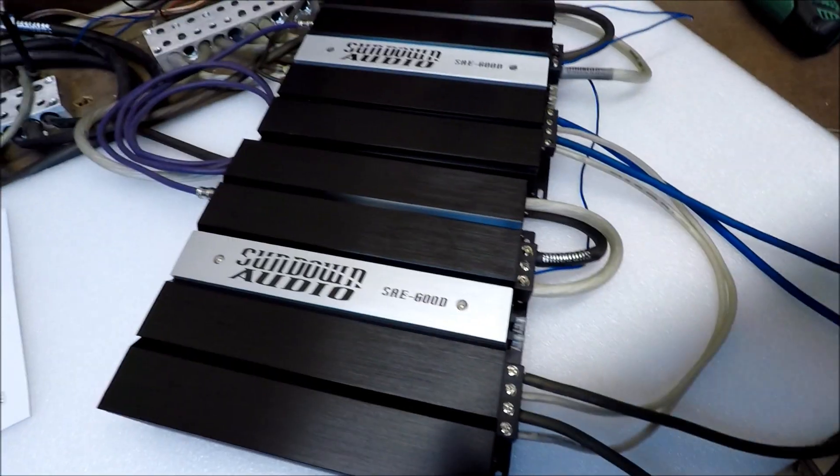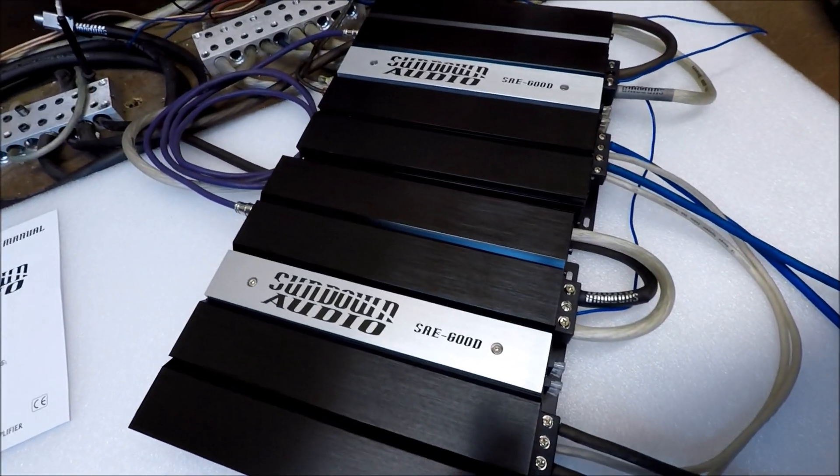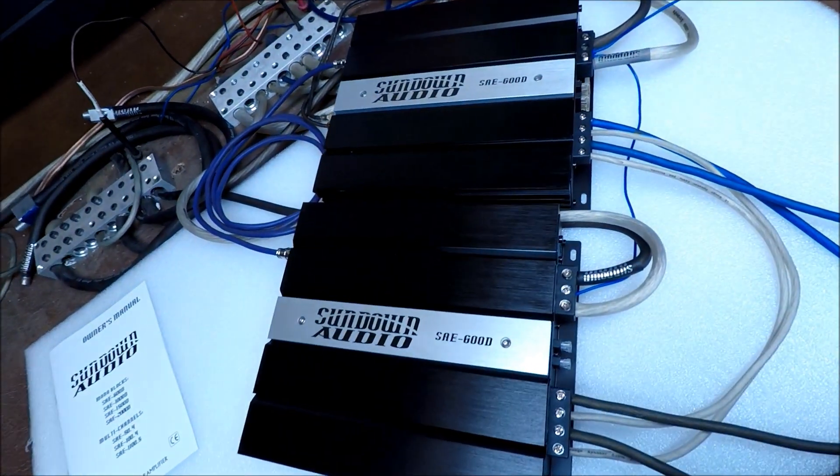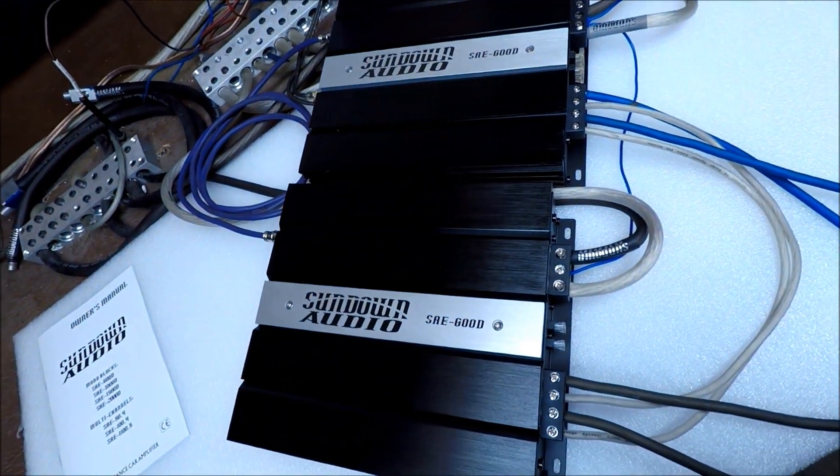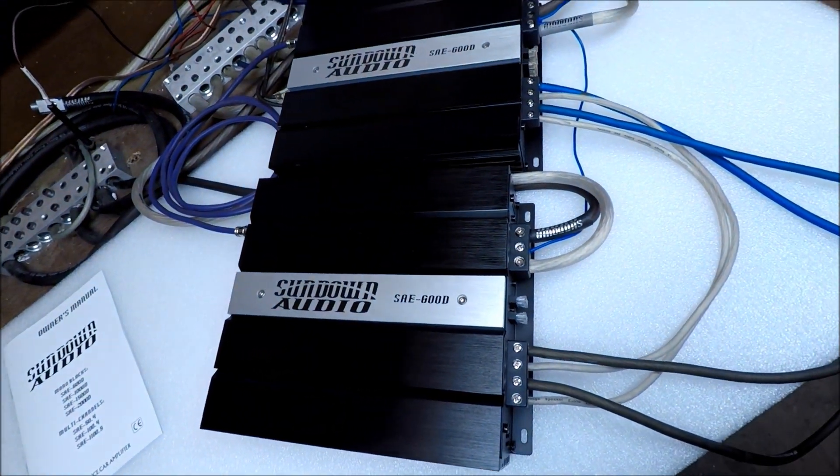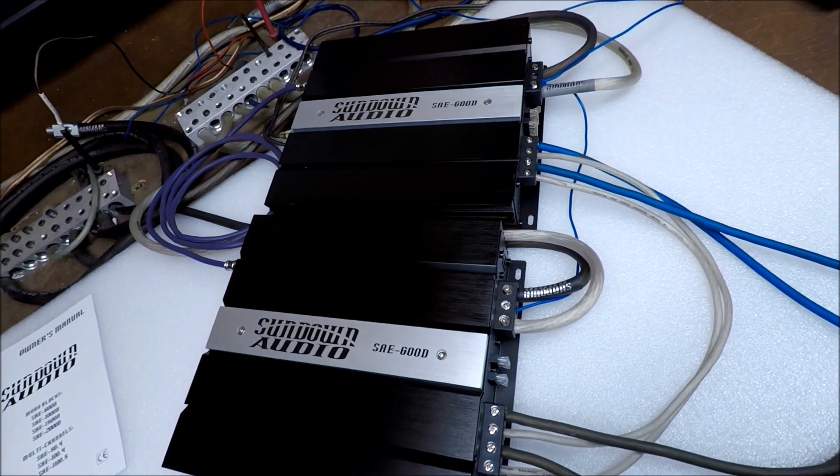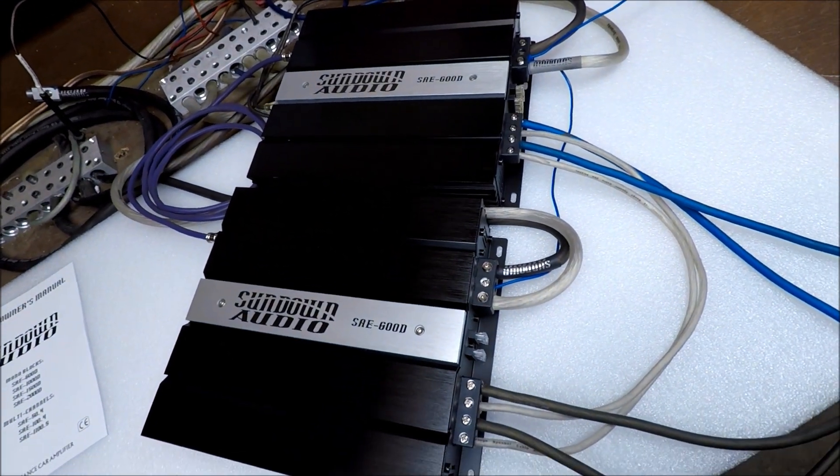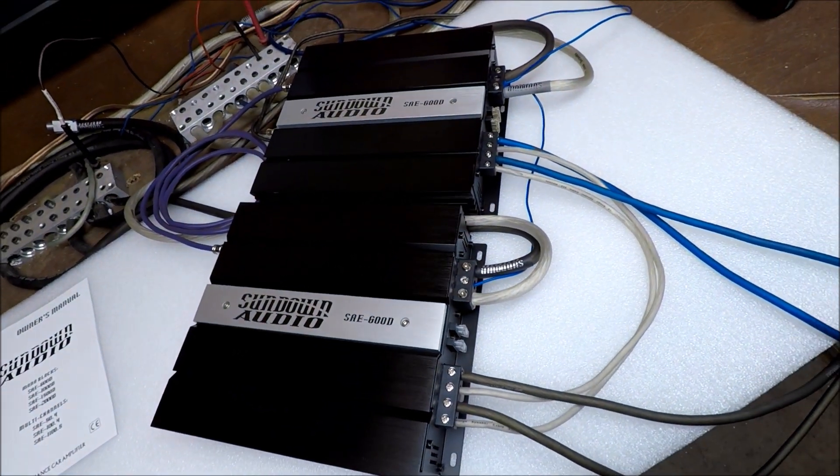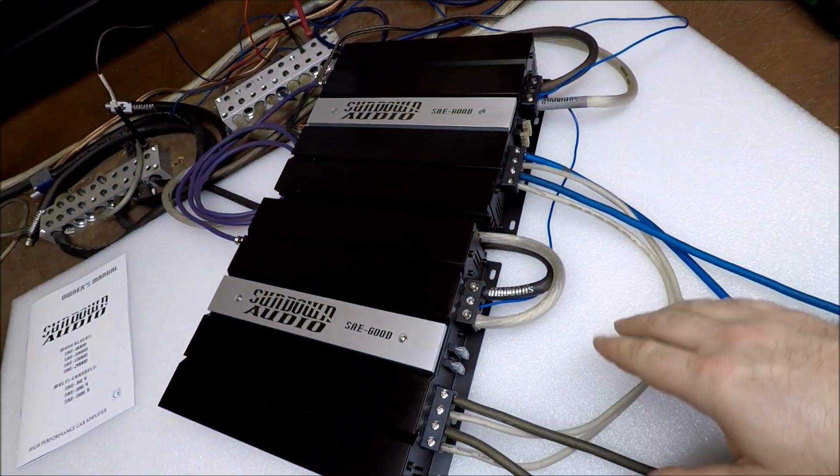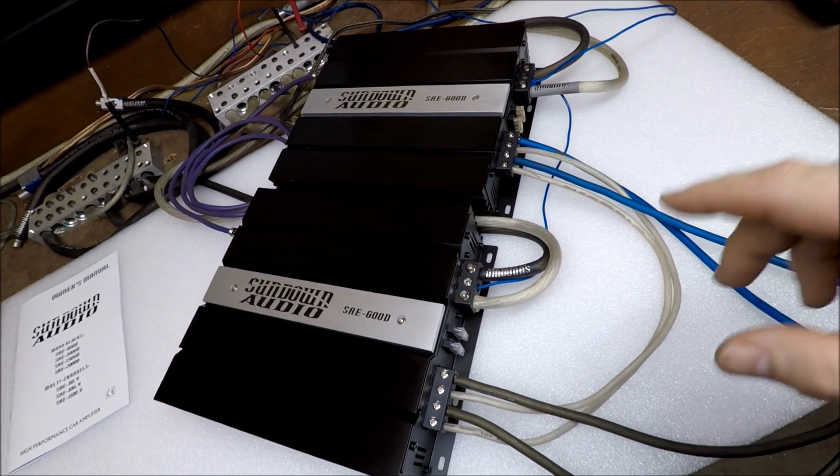I've already got a couple amps set up. We got a pair of SAE 600s. I picked these just because they're small and easy to work with, easy to get here on the test bench and set them up. But I've already got some of the wiring done.